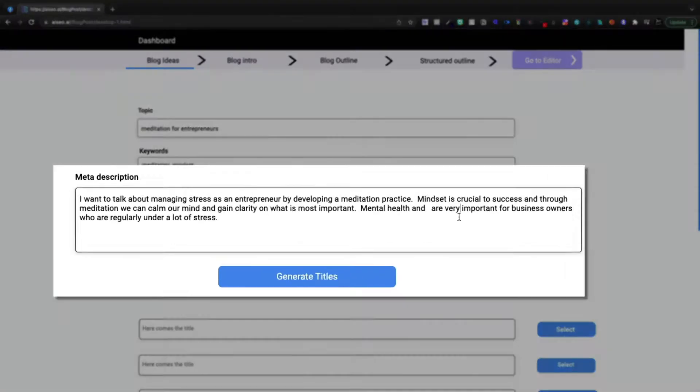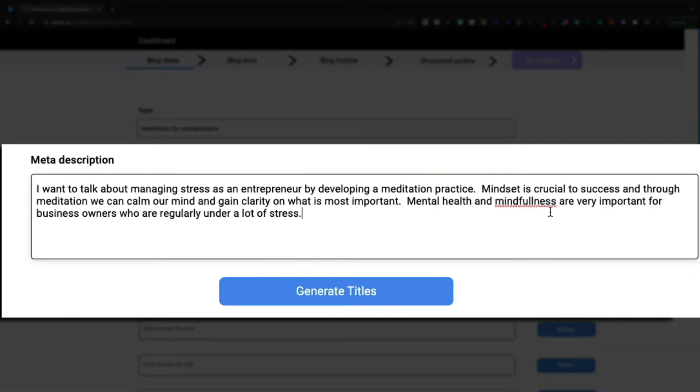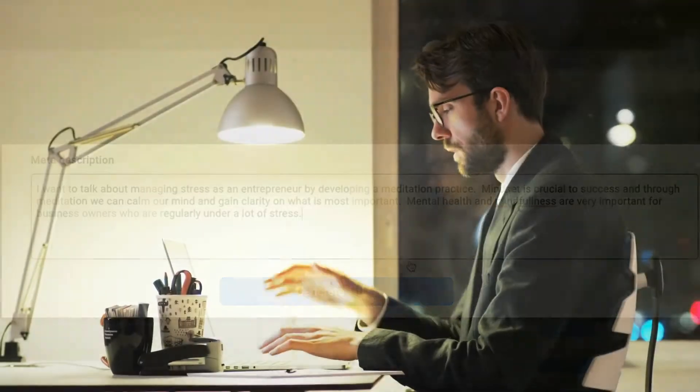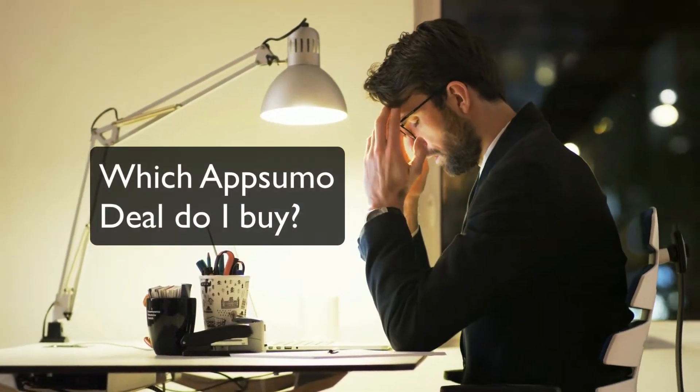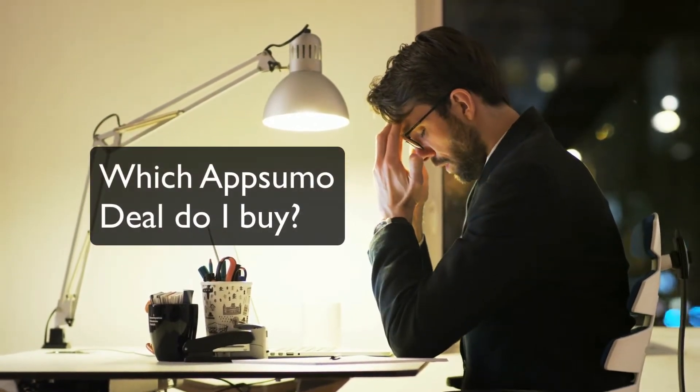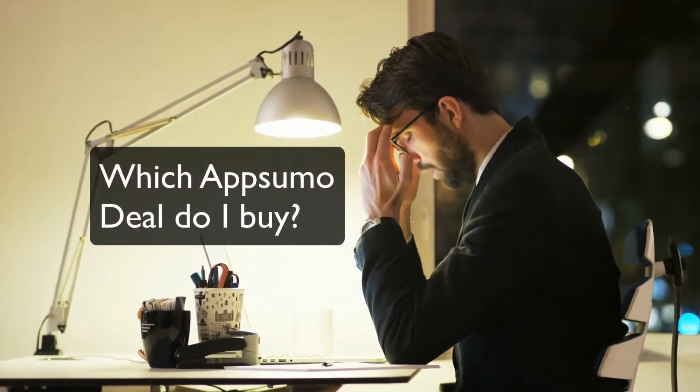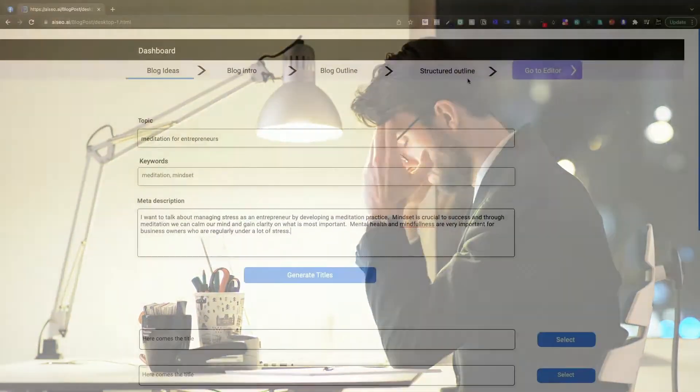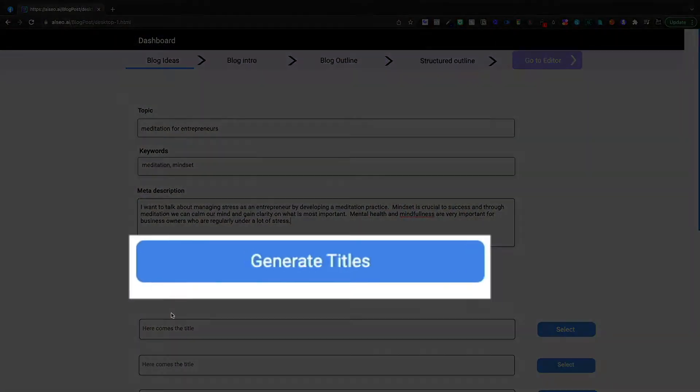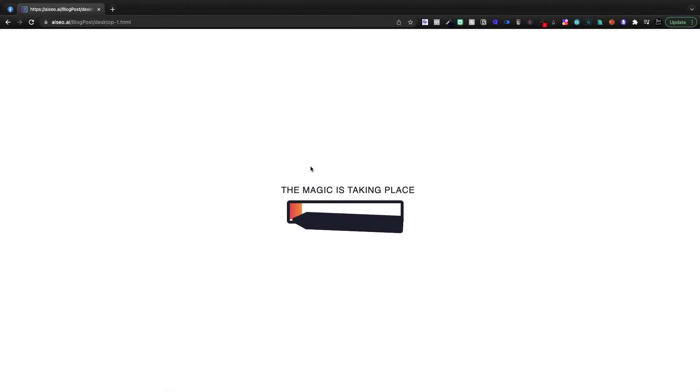Meditation and mindset as my keywords, the meta description, talking mostly about how important it is to meditate as an entrepreneur, really just to manage stress, right? You got to have some sort of way to decompress, de-stress because frankly, it's a stressful line of work. So I'm going to click generate titles and the magic's taking place.